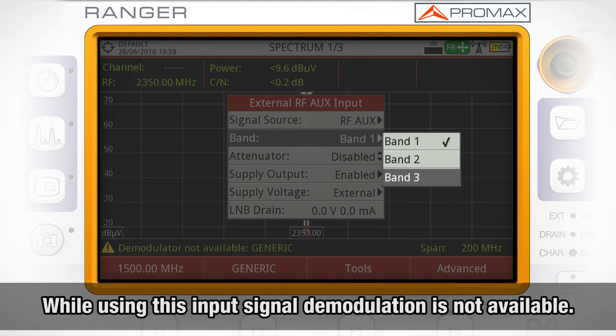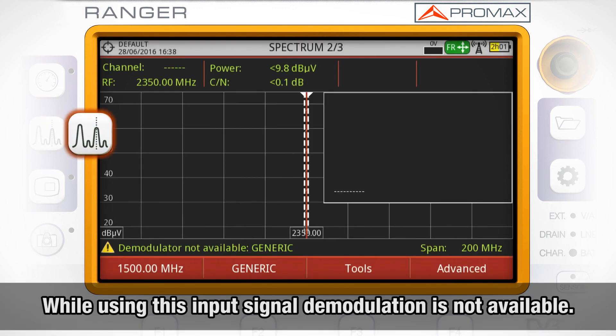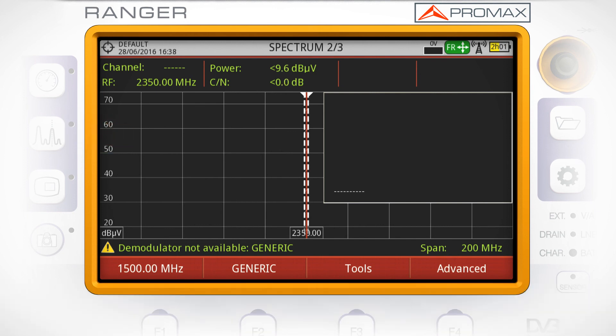Please keep in mind that while using this input signal, modulation analysis is not available.